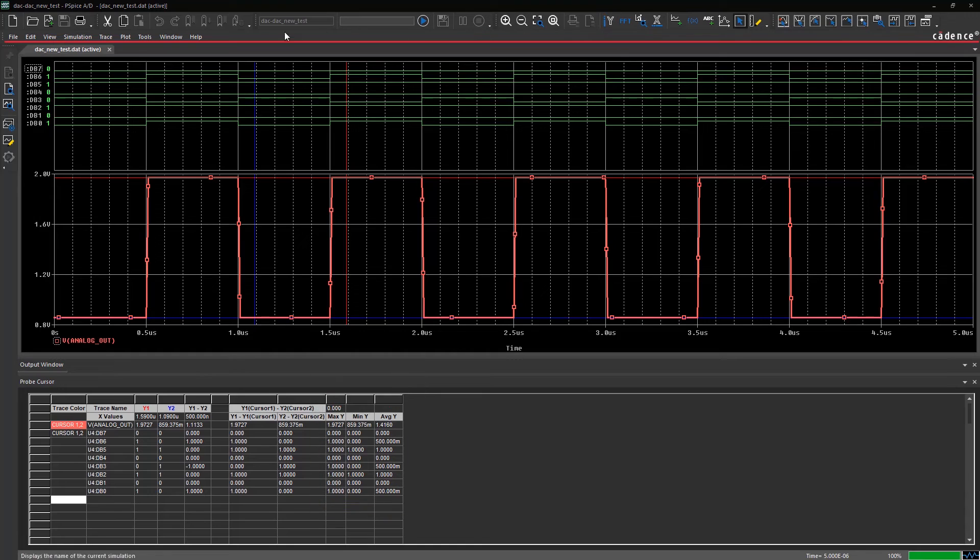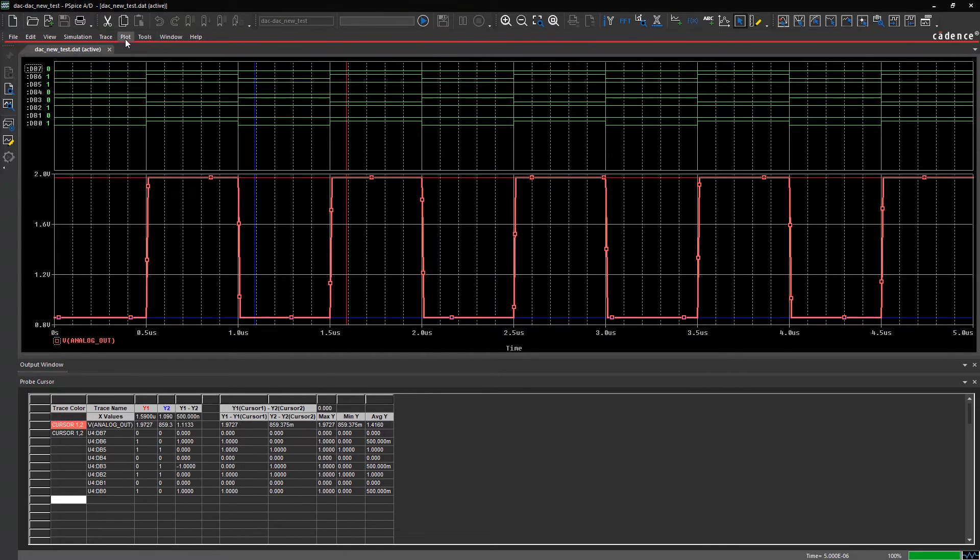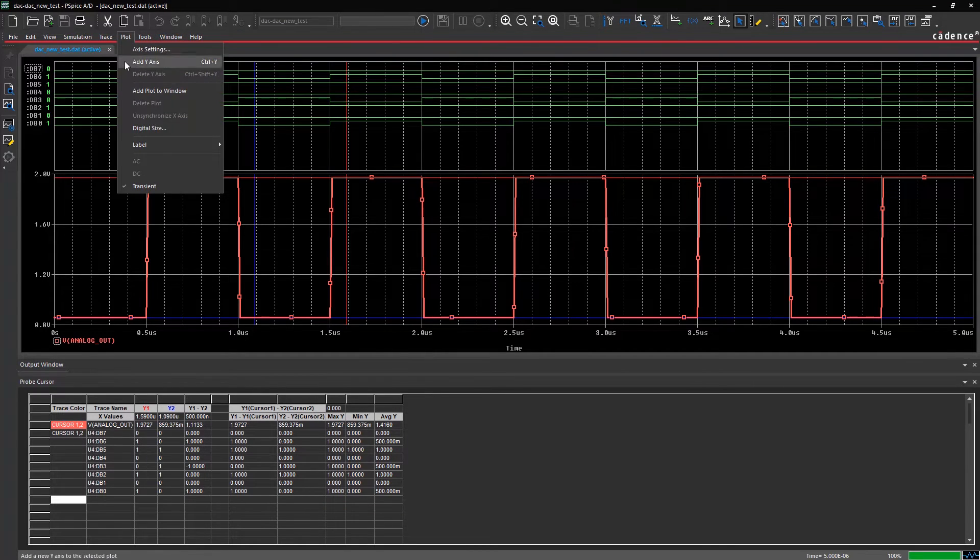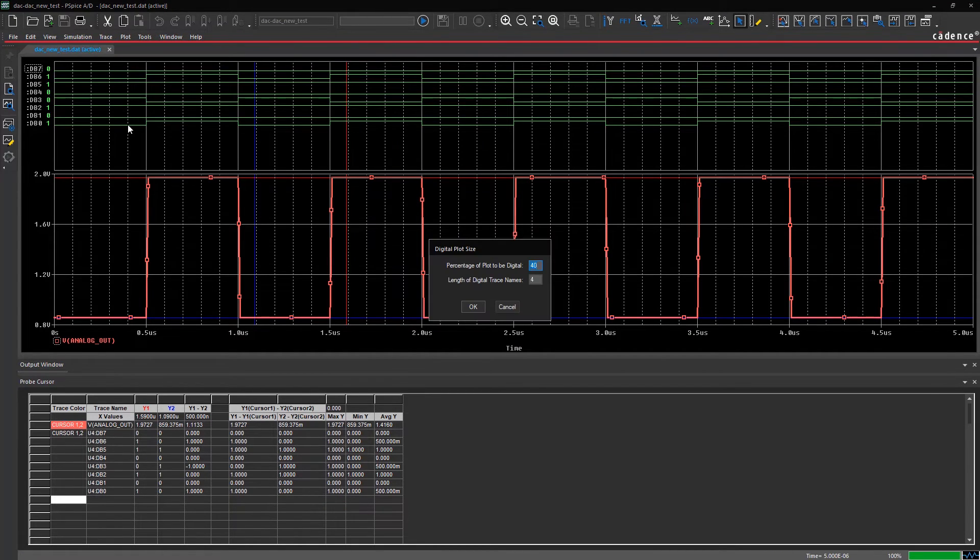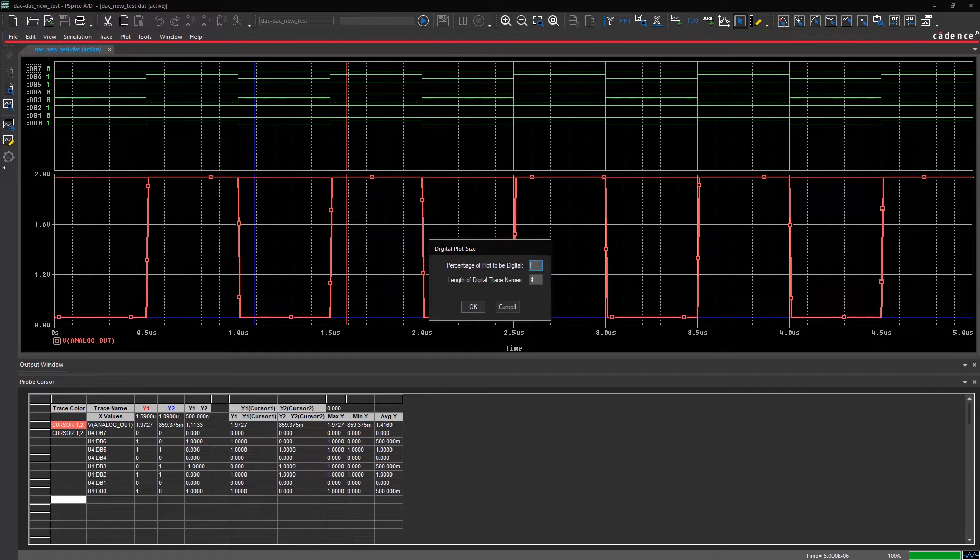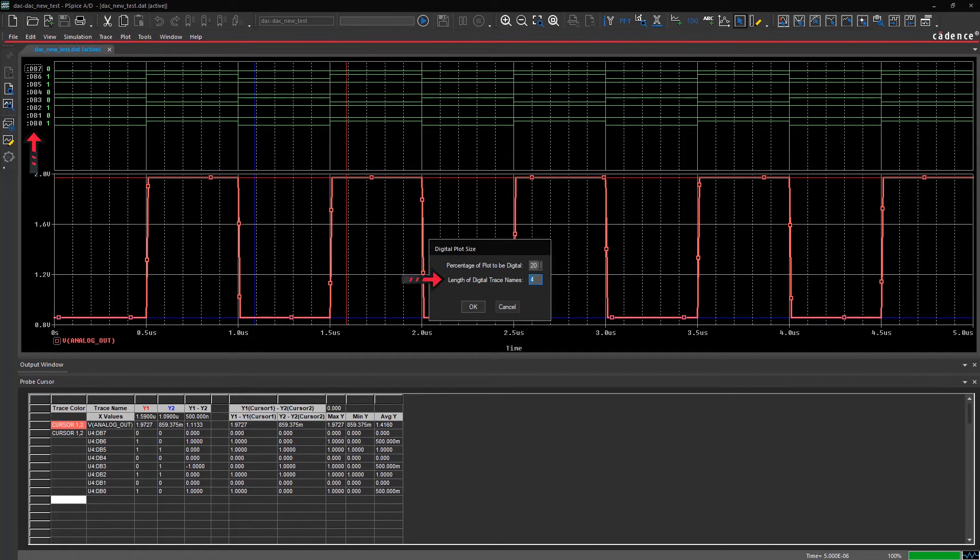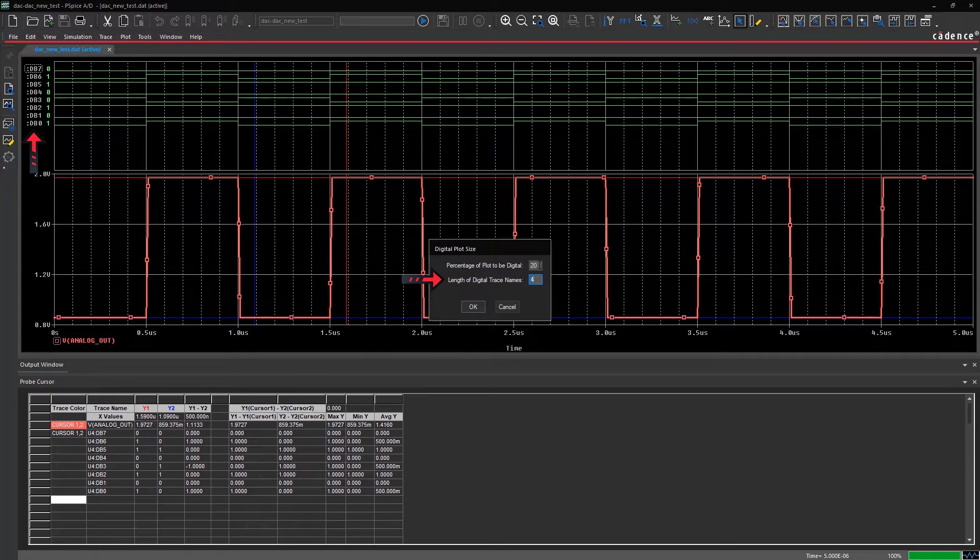You can also set the digital plot size using the menu option here. For example, set the percentage of plot covered by digital waveforms as 20, and the length of the digital trace is 7.